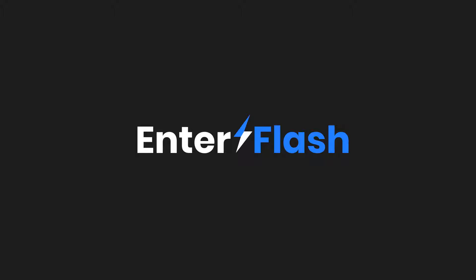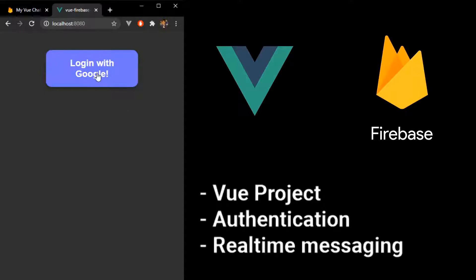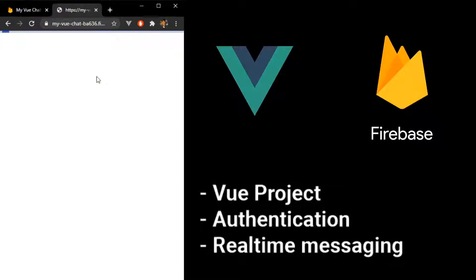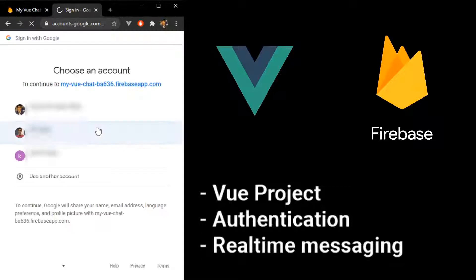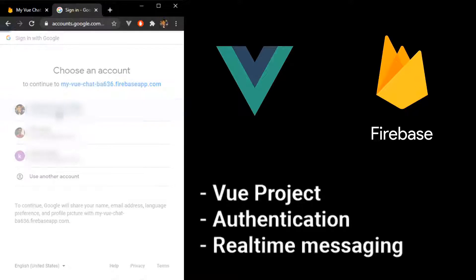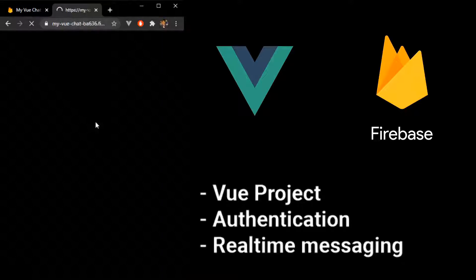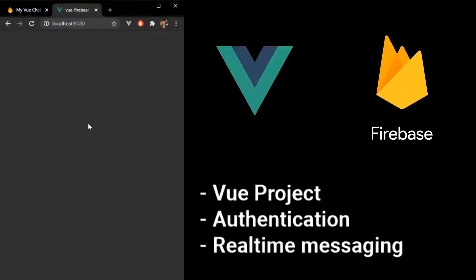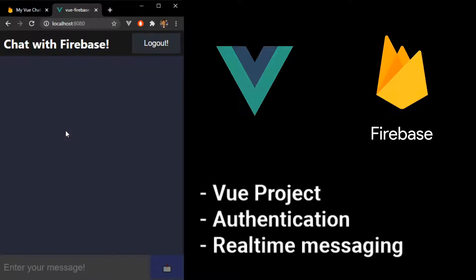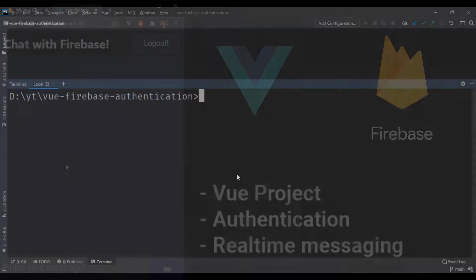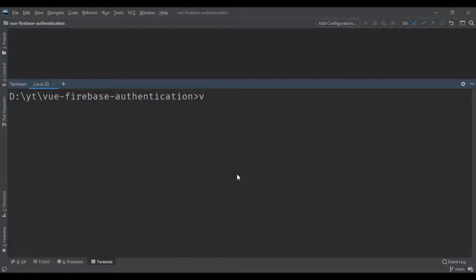Hello guys, and welcome. In this video we'll be using Google's Firebase and the JavaScript framework Vue to build, in around 15 minutes, a chatting web application like the one you're seeing right now.